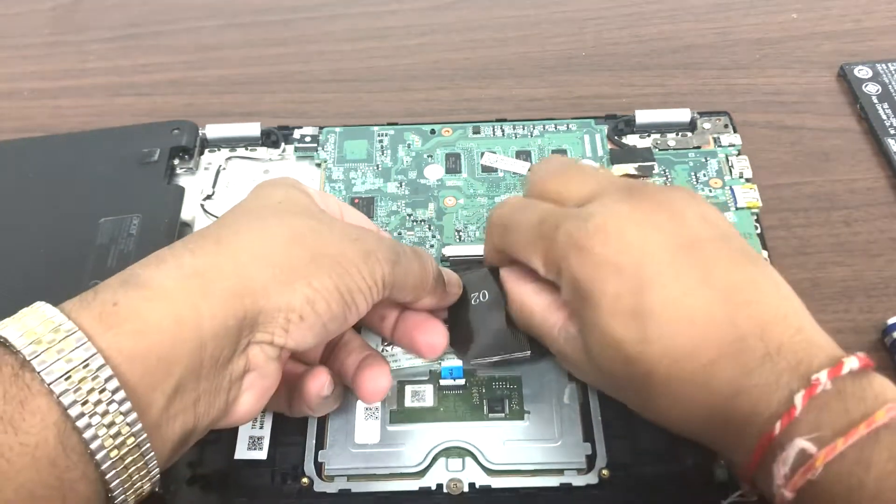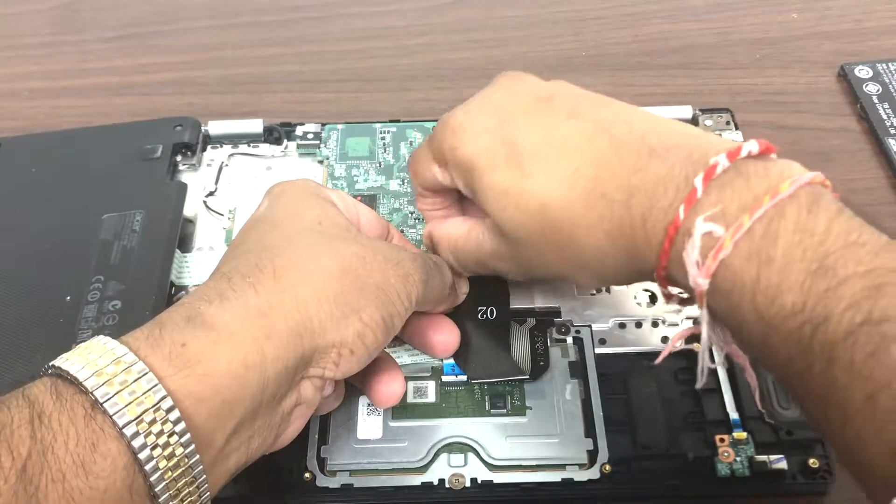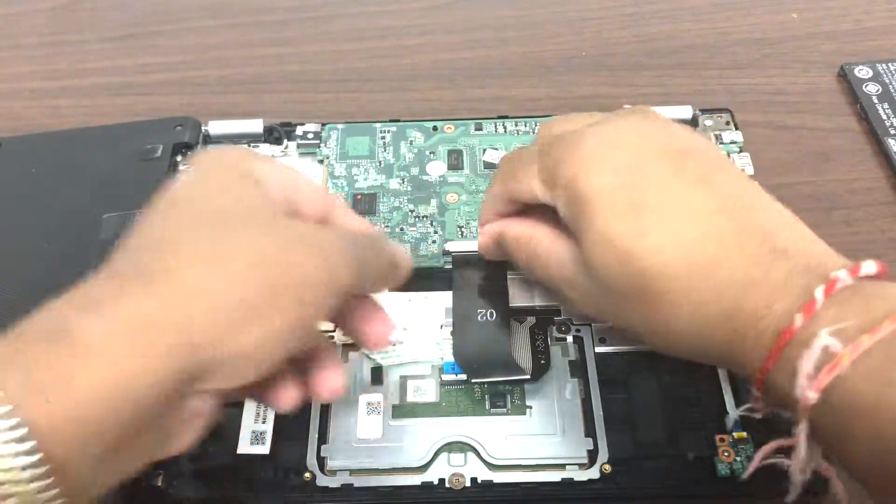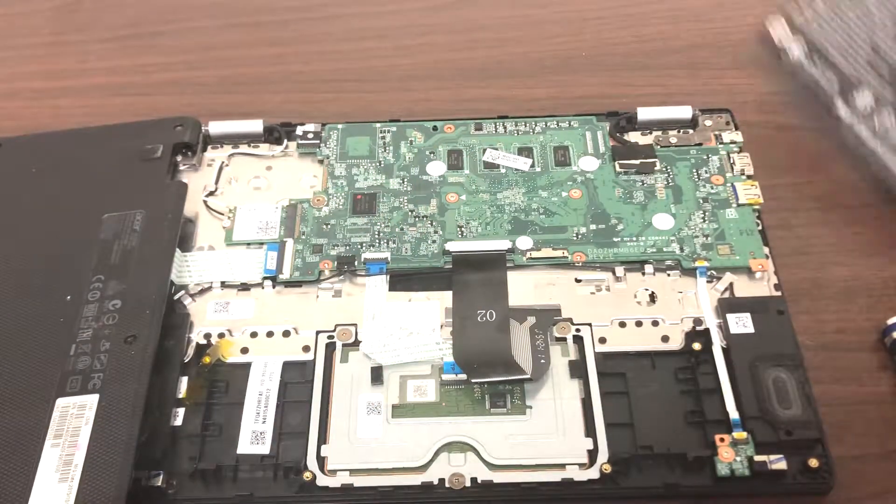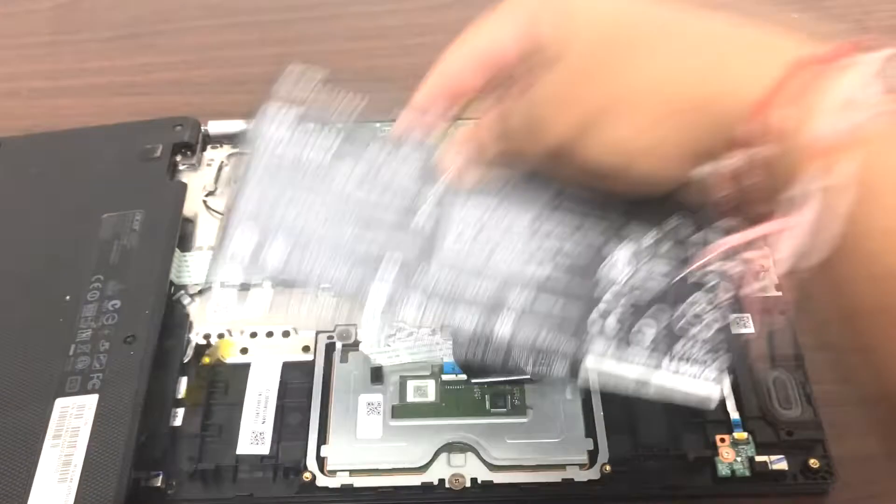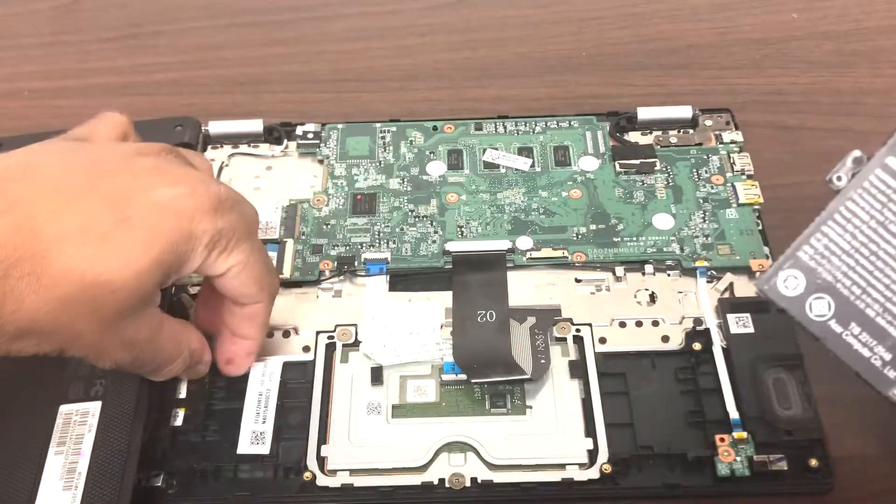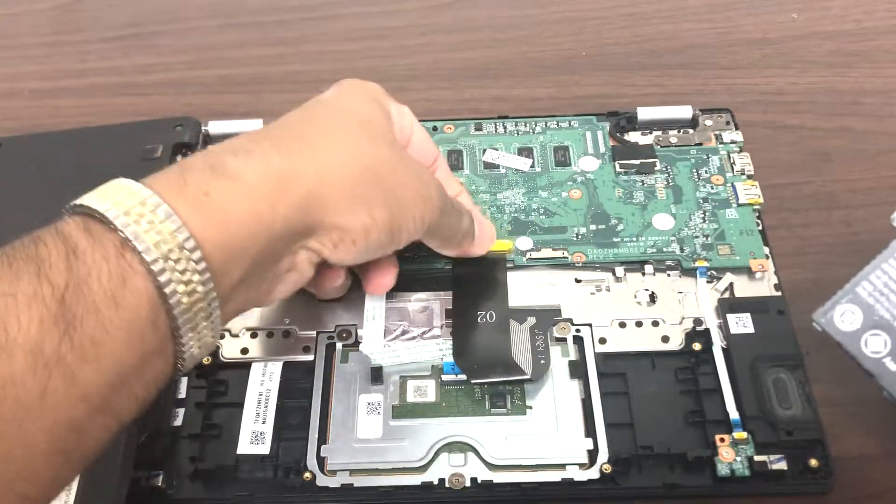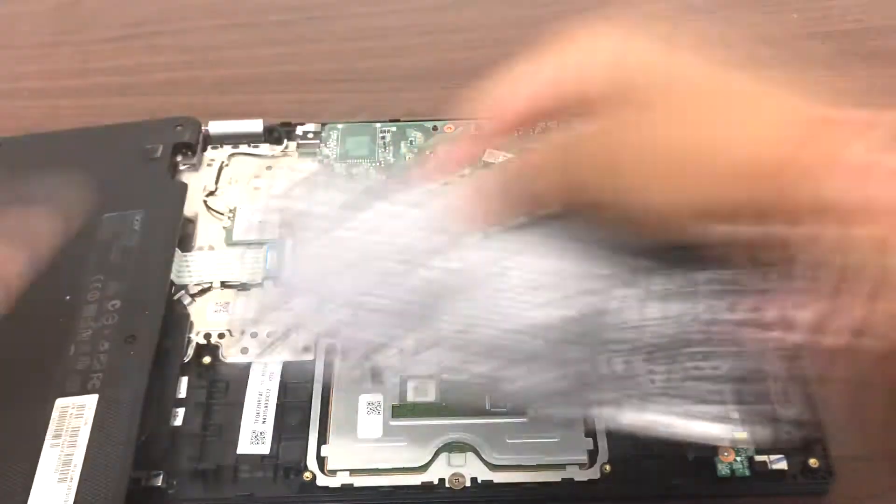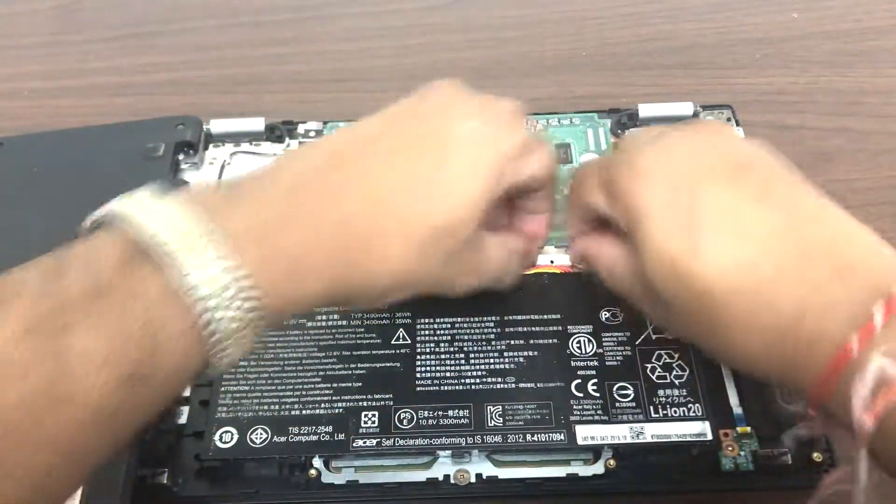There we go. We're just gonna lock this back in. Here we go. We're gonna reverse the process. We're gonna plug this battery back in and give that a try and see if that fixes the issue.